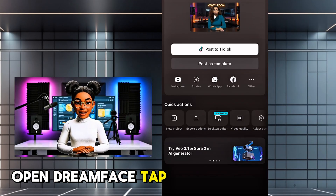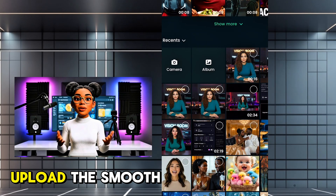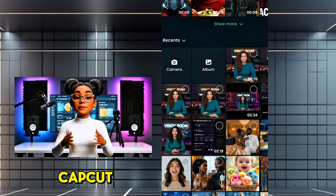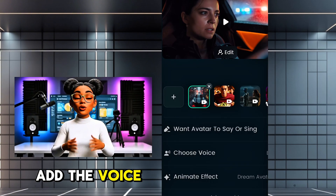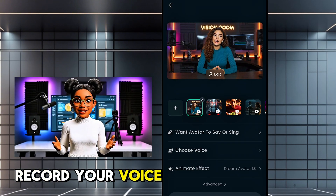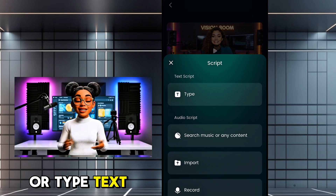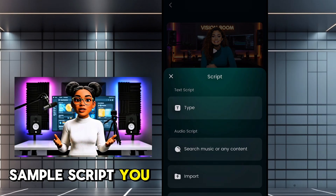Open Dreamface. Tap the avatar section and upload the smooth motion video from CapCut. Add the voice — you can record your voice, import a file, or type text and select a built-in voice.